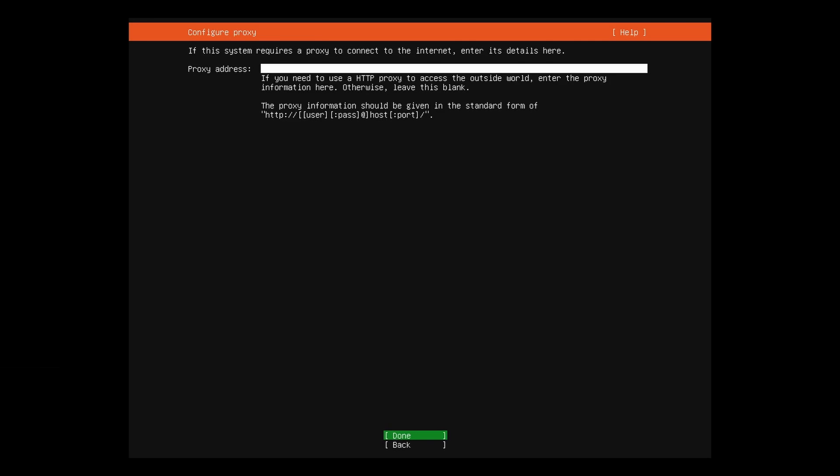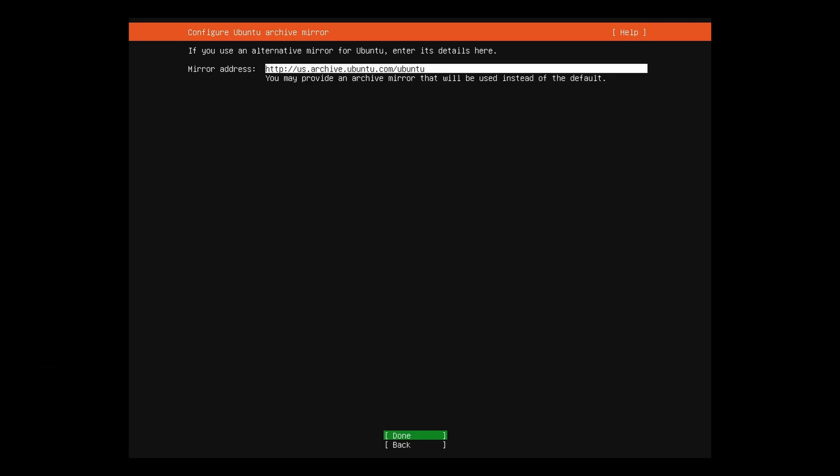If you have a proxy, put the address here. Otherwise, leave blank. Leave mirror address as listed unless you have reason to use another distribution mirror.